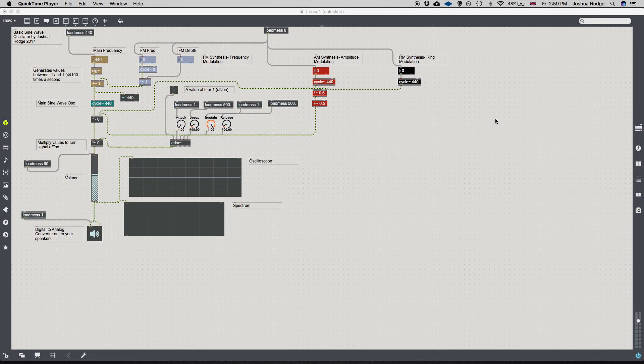There are a couple of different ways to establish MIDI control in Max, but I'm going to go with the simplest way. This is a tutorial for beginners, and I prefer to establish basic functionality first — get everything working — and then add more features as needed. In my opinion, this is one of the easiest ways to get MIDI functionality and connect a MIDI keyboard to a synthesizer.